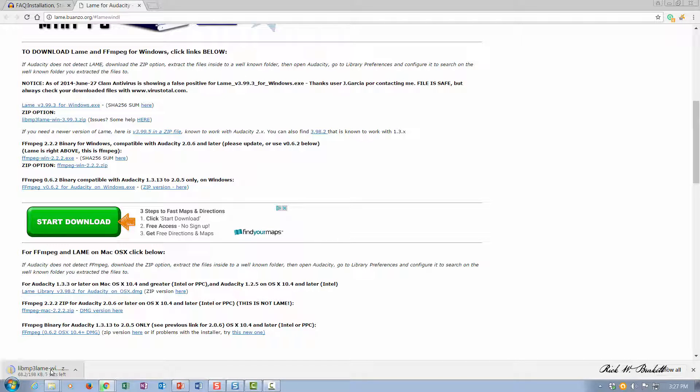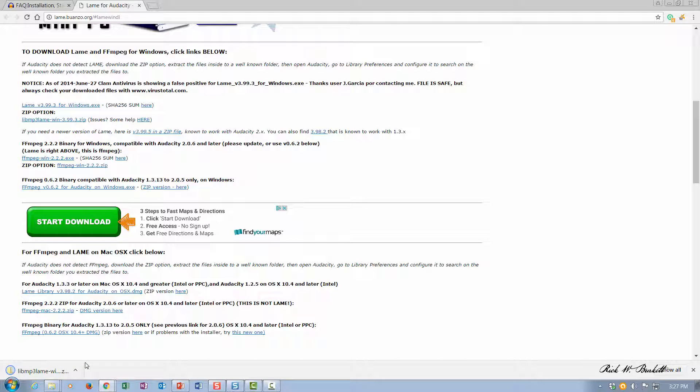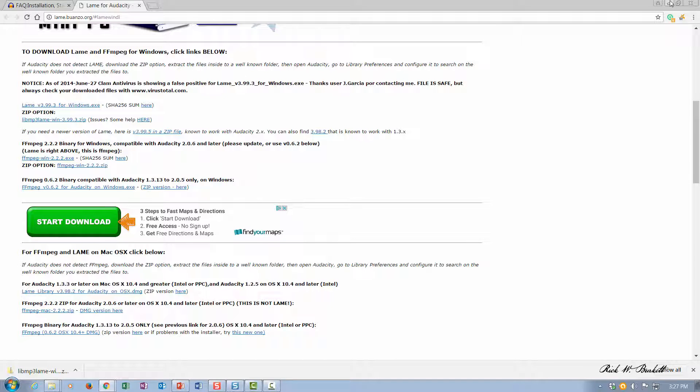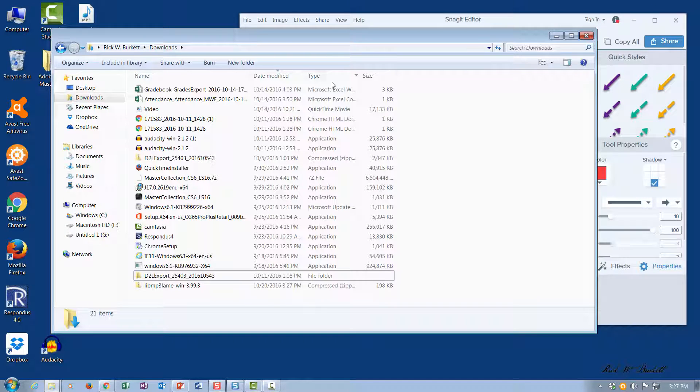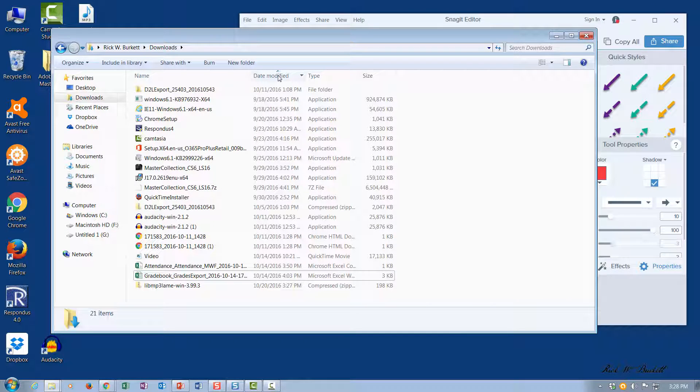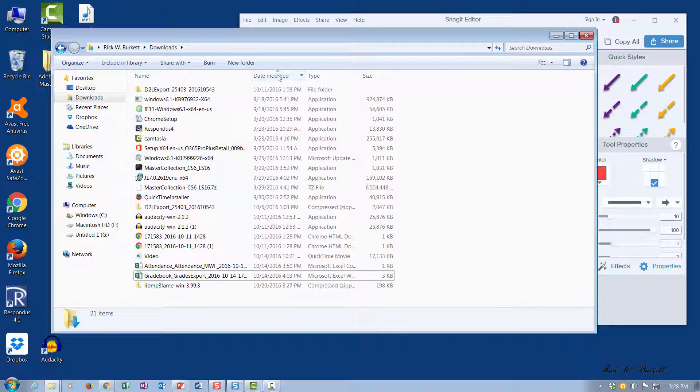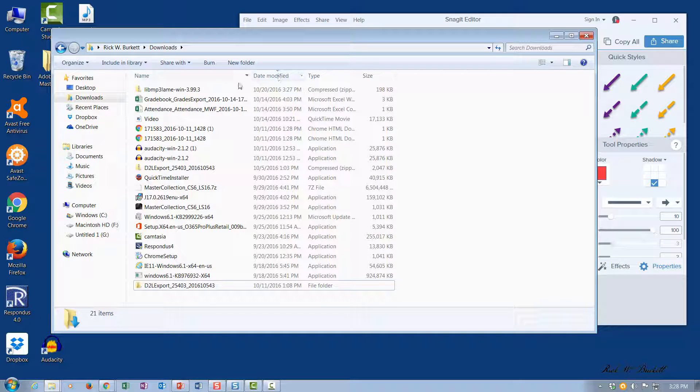I'm in Chrome, so you notice right down here in the status bar I'm seeing the status of that download. It is now finished, so I'm going to minimize the window and click on my files here.